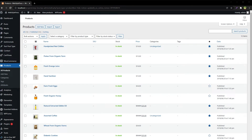Welcome to WebStylePress. You can sell a product to a specific country, sell products to selected countries, or restrict your products for certain countries easily. Do you have products that you want to be available to purchase only to customers from specific countries?